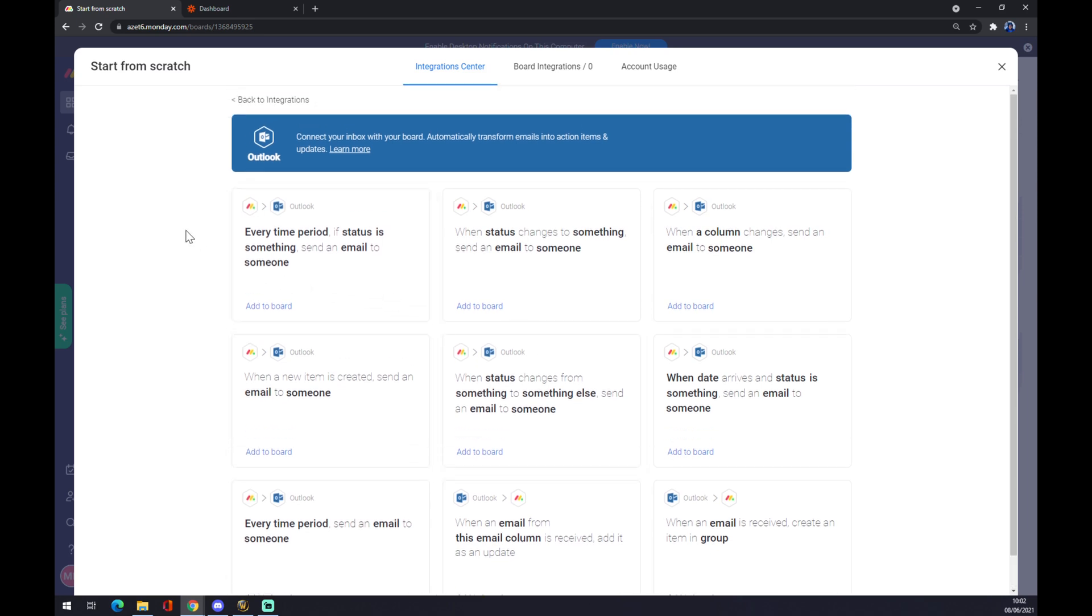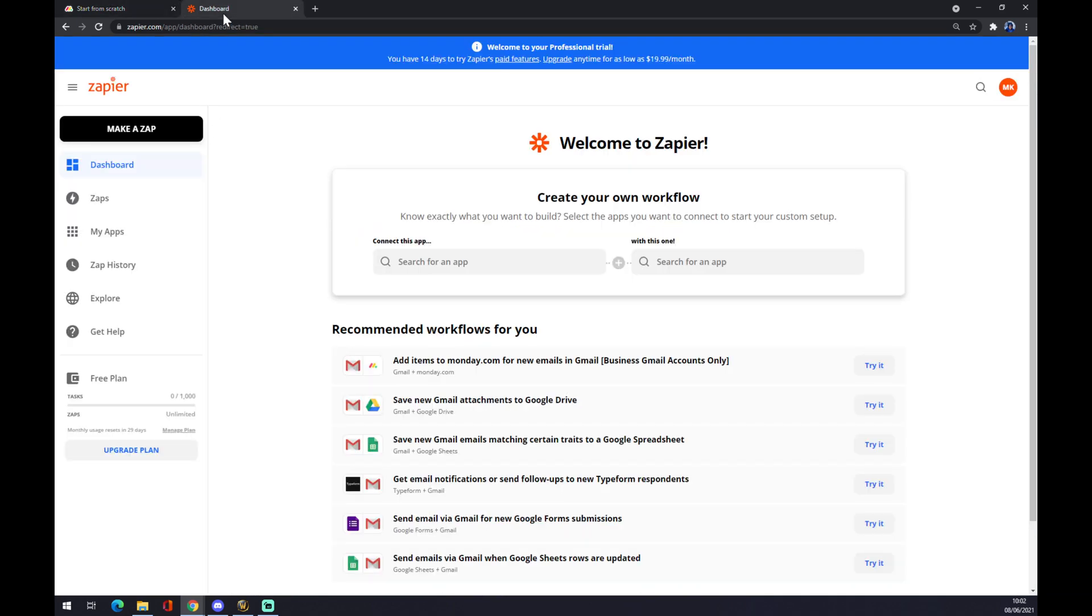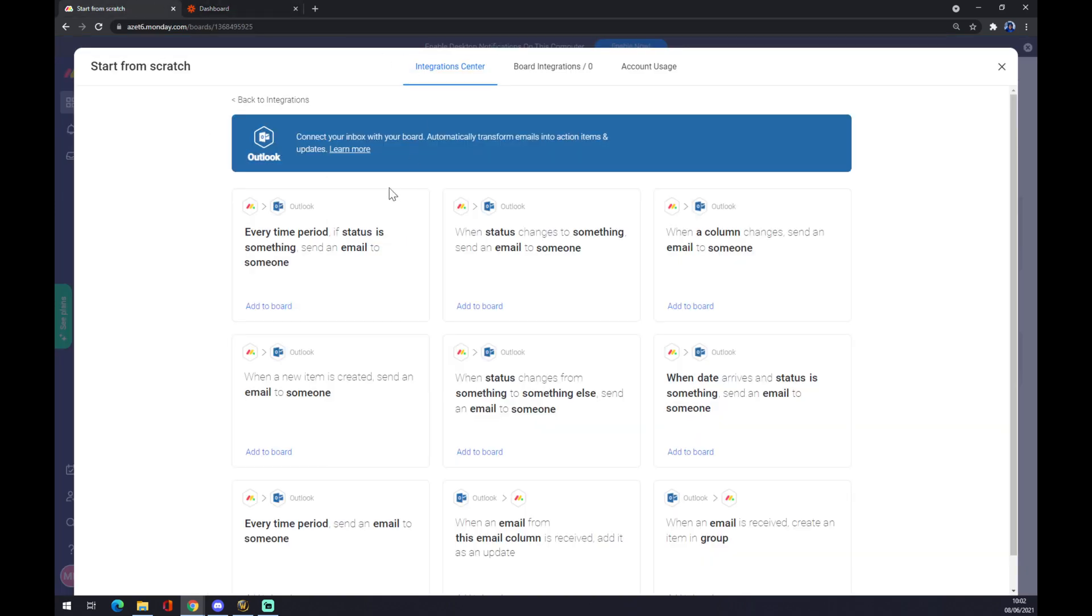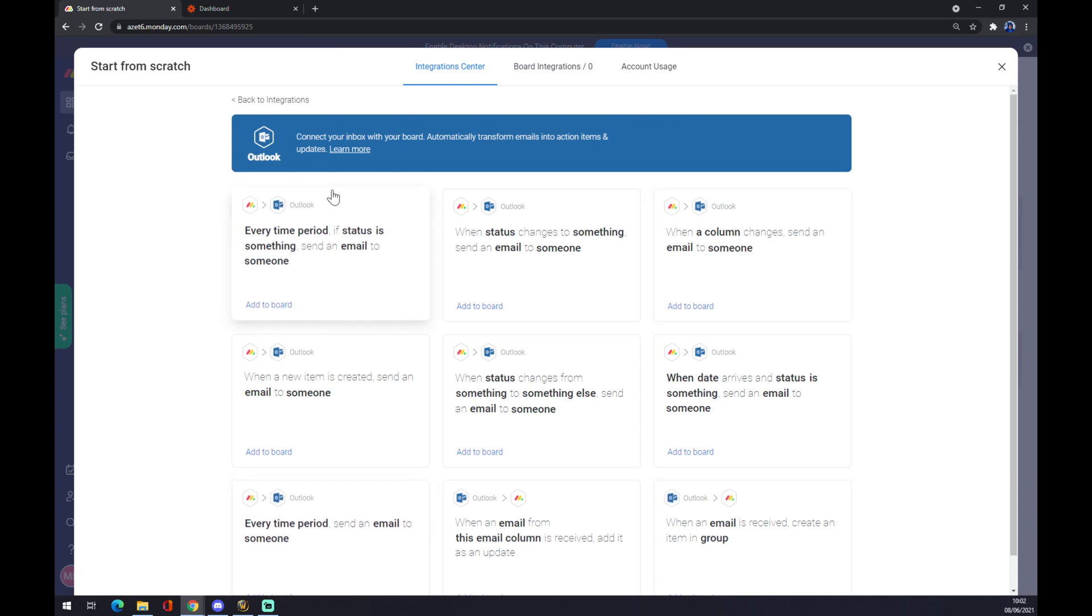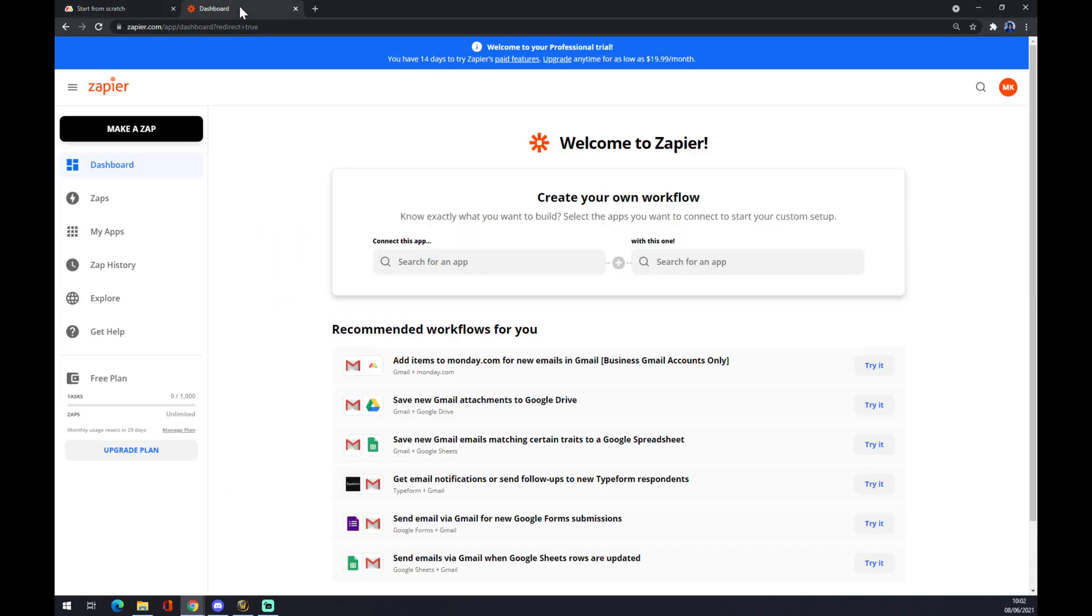The other way around is actually using Zapier. We want to go to Zapier.com, make an account there. And as you can see, there's this Outlook board. We want to go and make a zap on the top left corner.